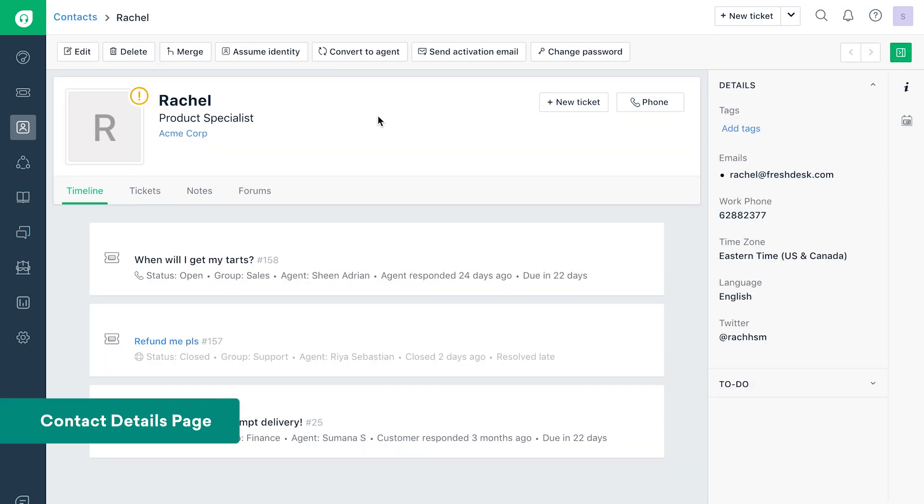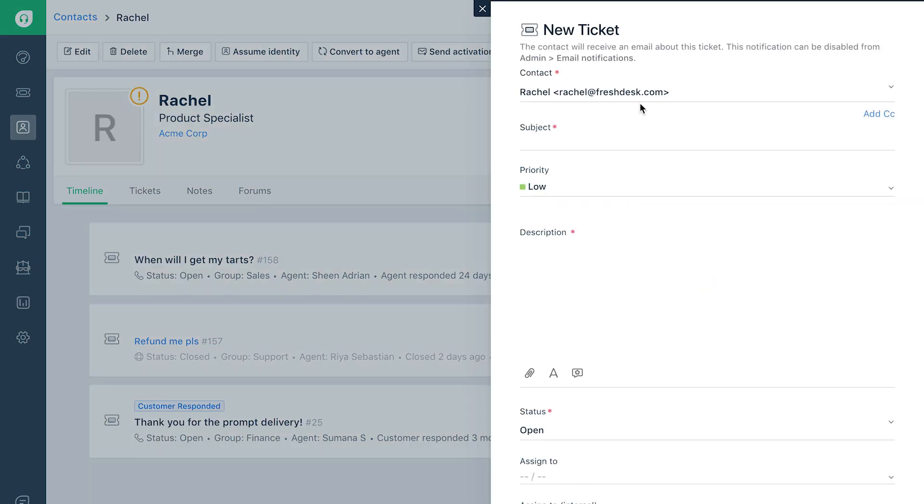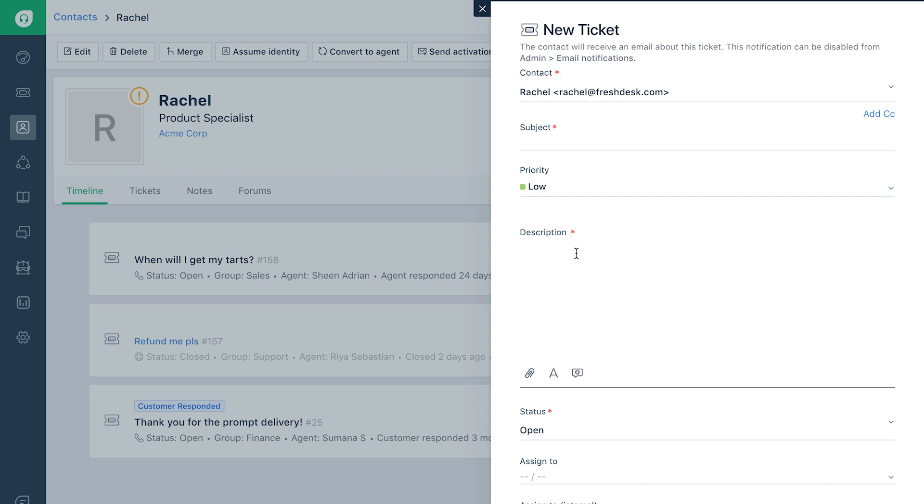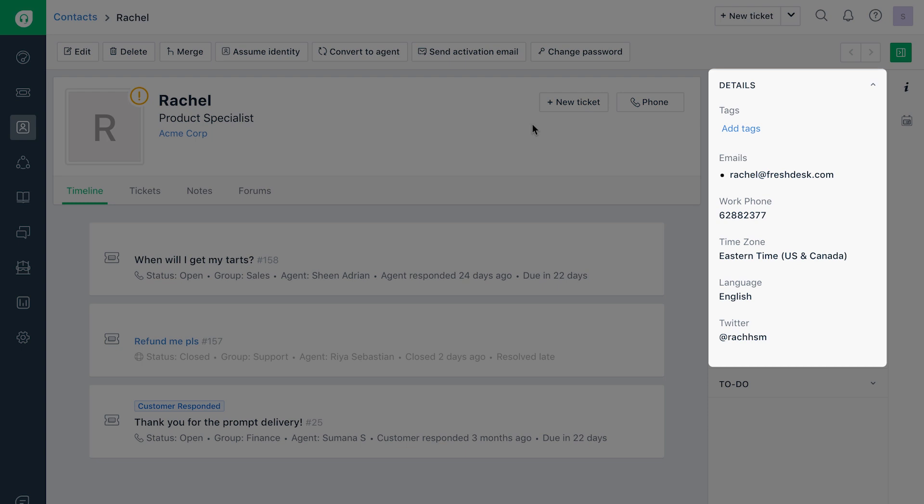This is the Contact Details page. The Create New Ticket option for every contact will help you create tickets without the need to fill up requester details. The Contact Details can be found on the right side of the Contact page.